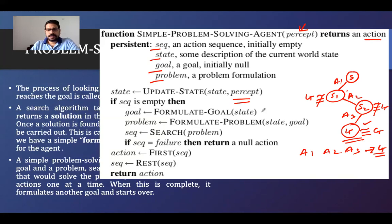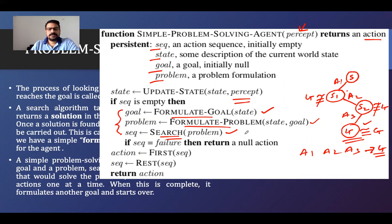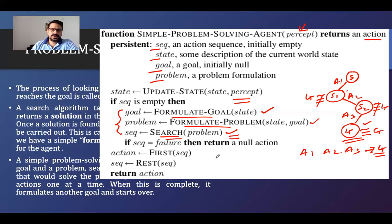How to formulate the problem, how to formulate the goal, and how the searching algorithm works are not defined in this algorithm — we will see those one by one. We have different searching algorithms: informed search and uninformed search. In the uninformed search category we have many searching algorithms; in the informed search category we also have many. In the next two or three classes we will see these searching algorithms, which give us the set of action sequences to help us achieve the goal.